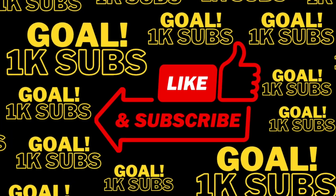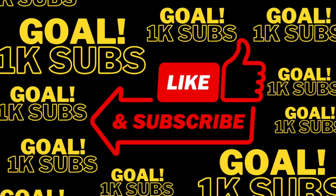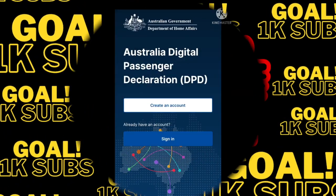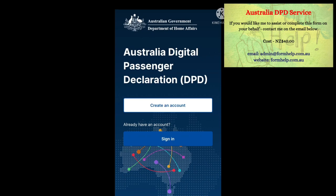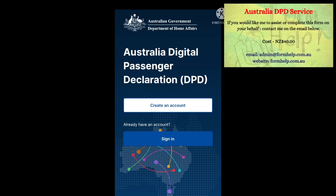Hi everyone, it's Helen Hotei here, founder of FormHow, and today we are looking at the Australia Digital Passenger Declaration, or the DPD, and this is the app version of the DPD.